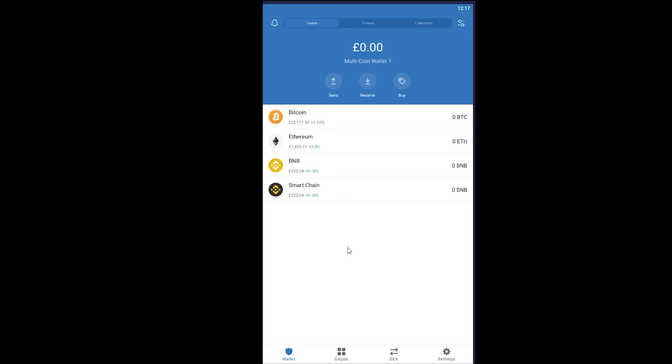So basically, if you want to buy Ethereum in Trust Wallet then it's simple. Once you open your Trust Wallet it's going to be shown over here at the beginning in front of you - Ethereum. But if you for any reason do not see Ethereum over here, basically what you can do is click on where it says Buy.